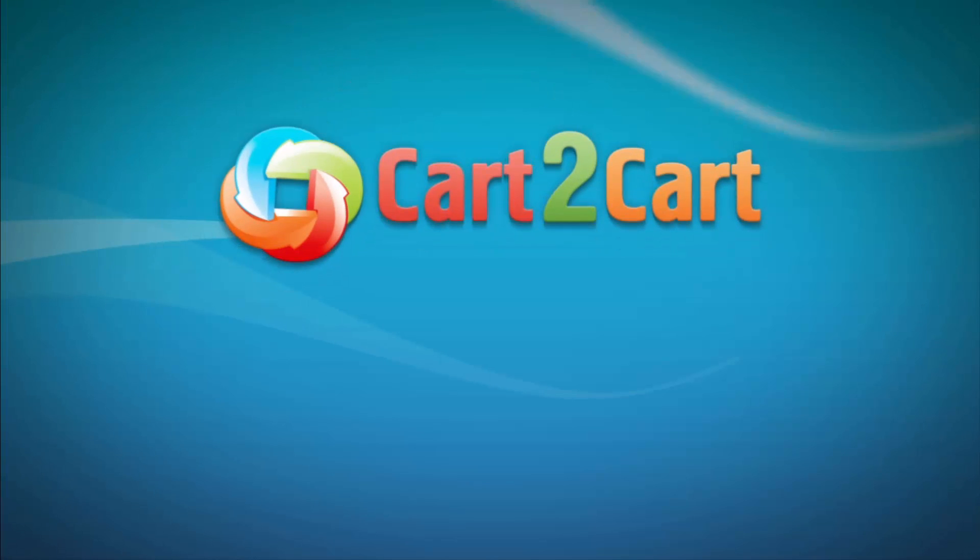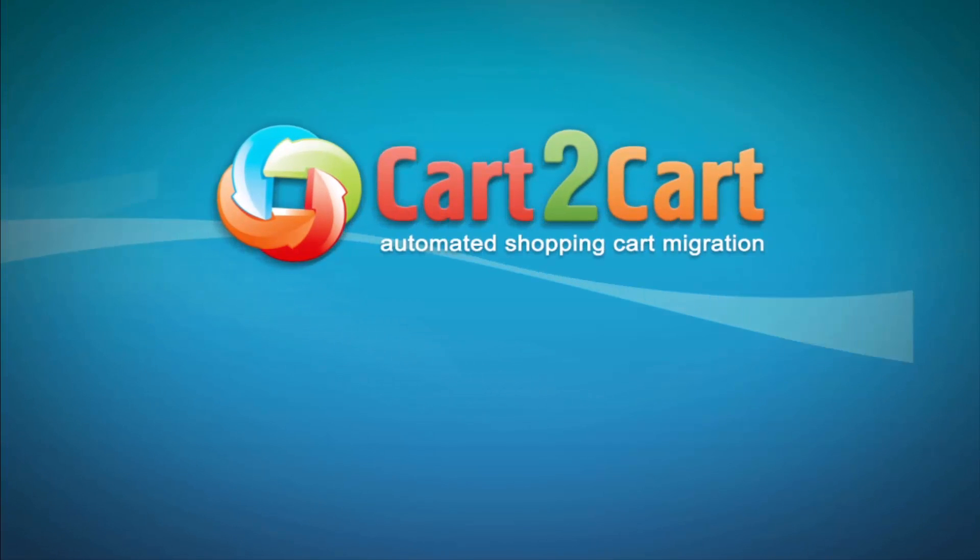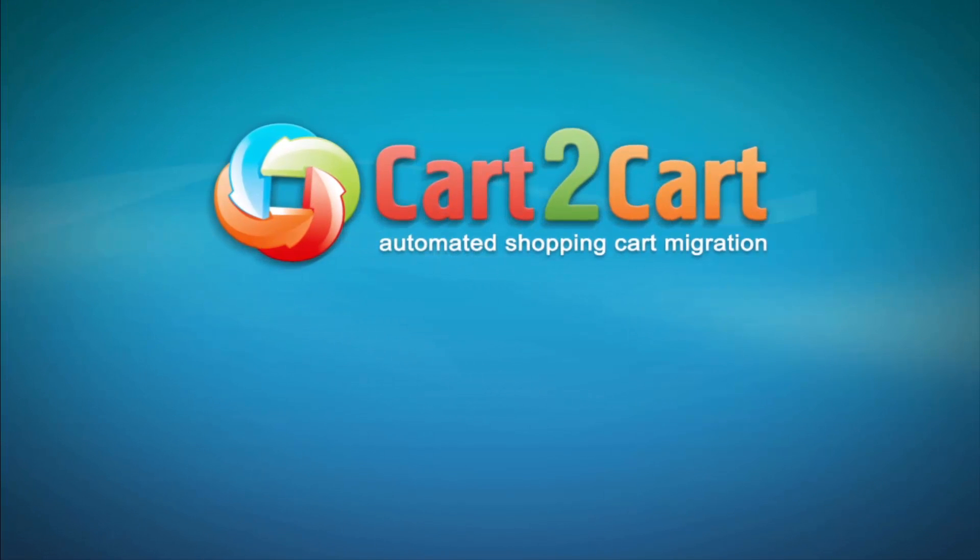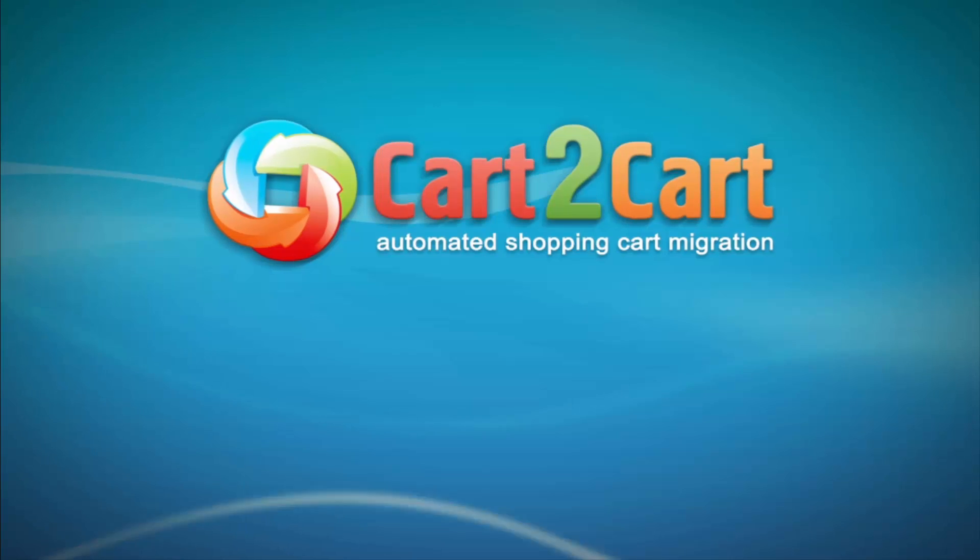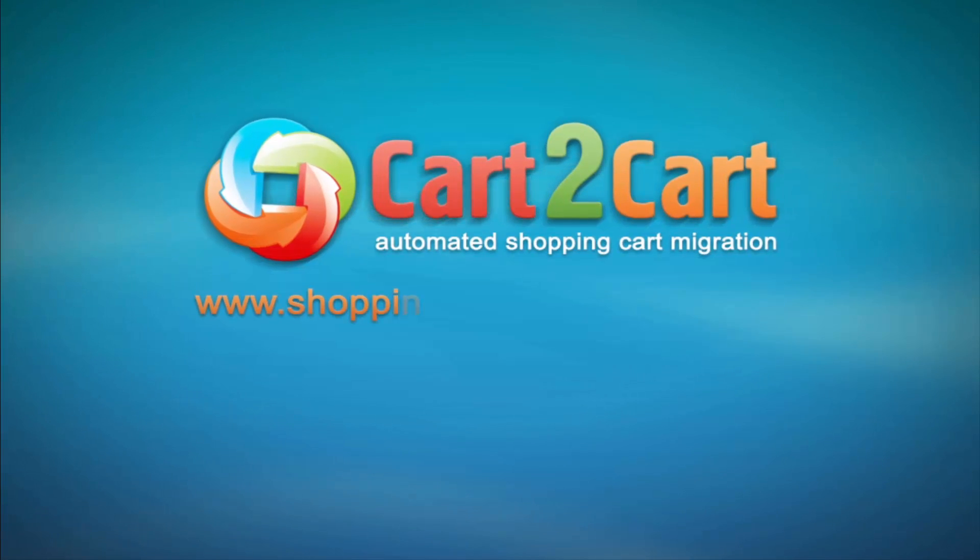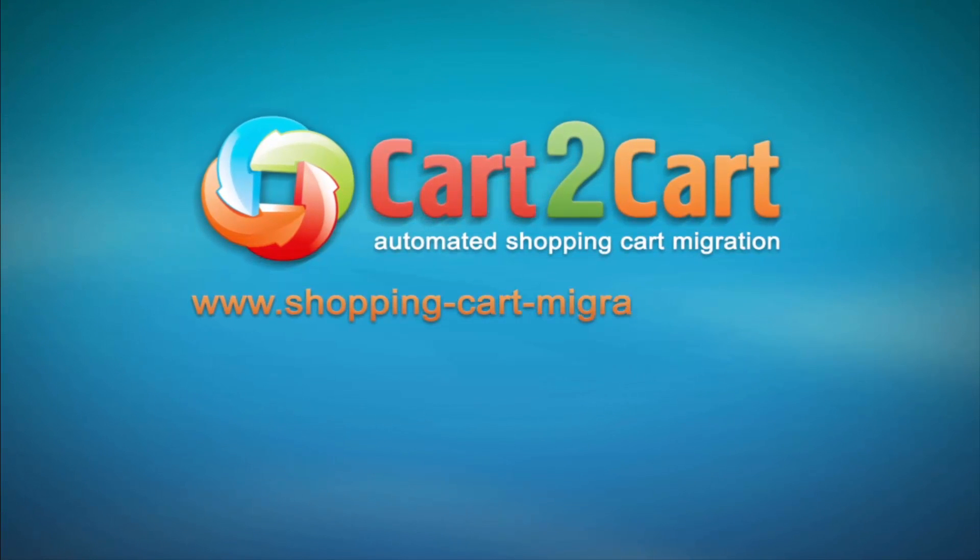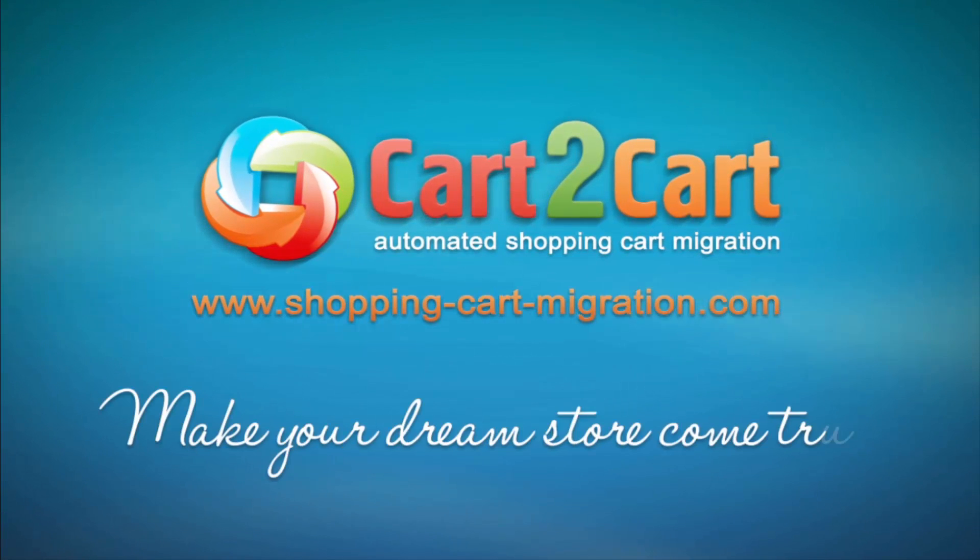So, what are you waiting for? Go to www.shopping-cart-migration.com to make your dream store come true.